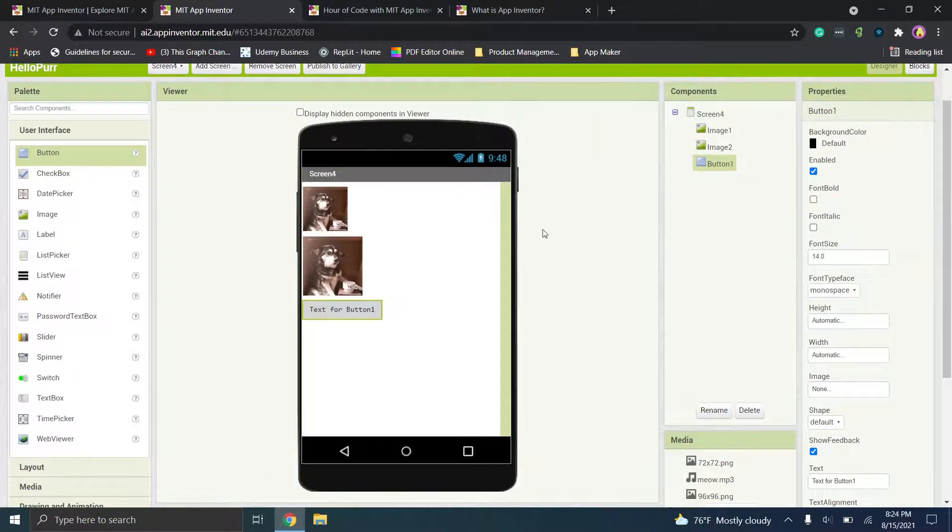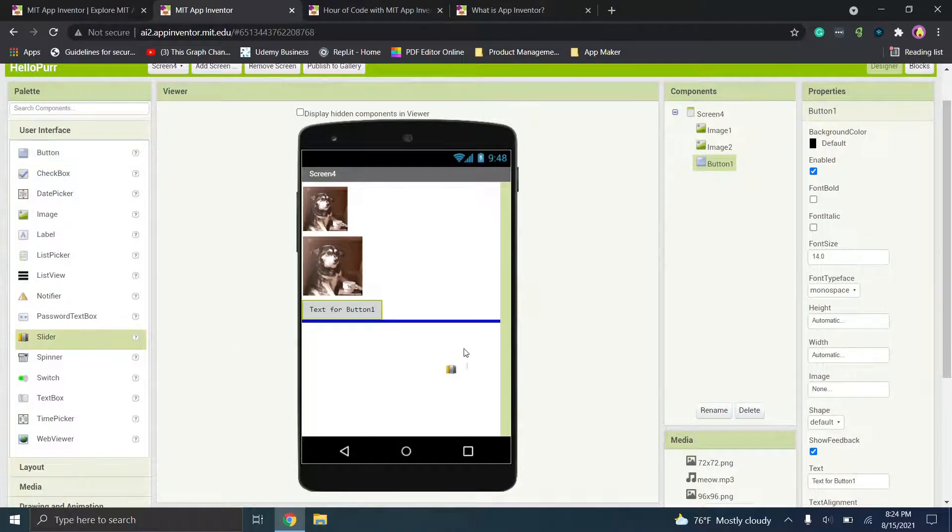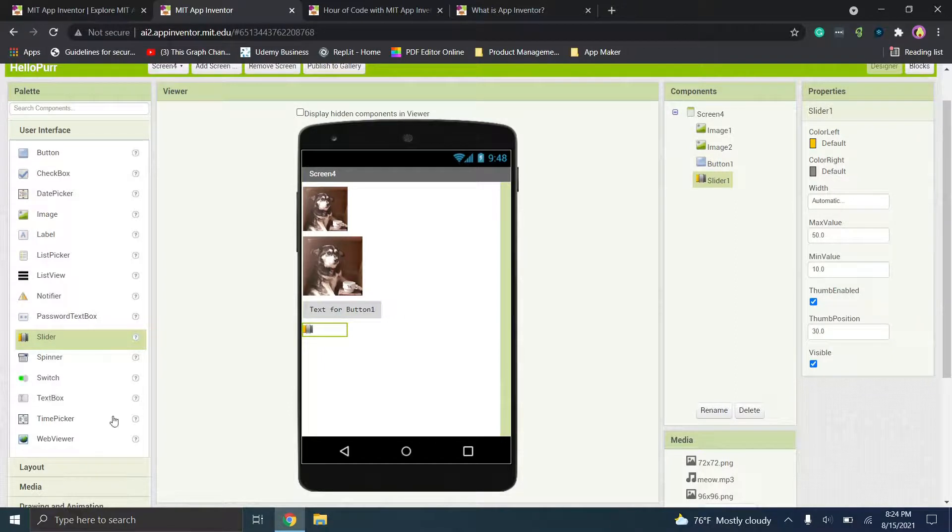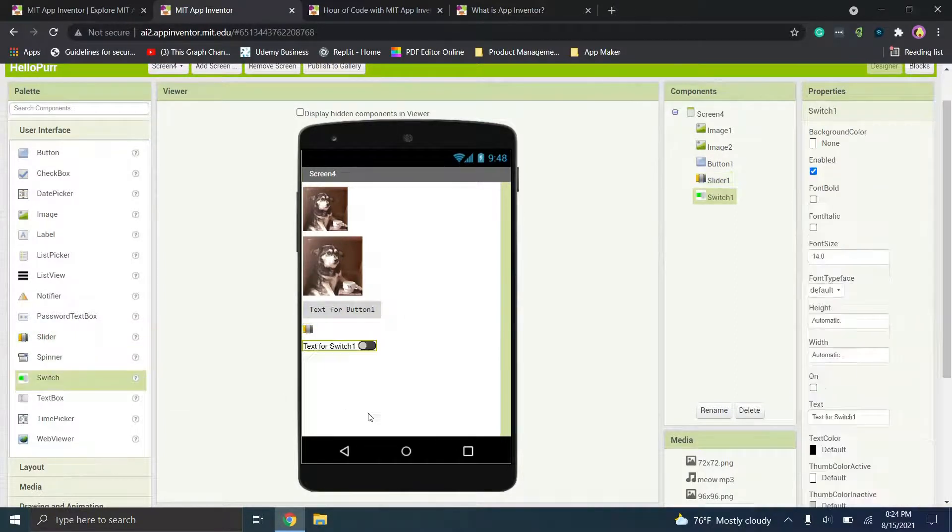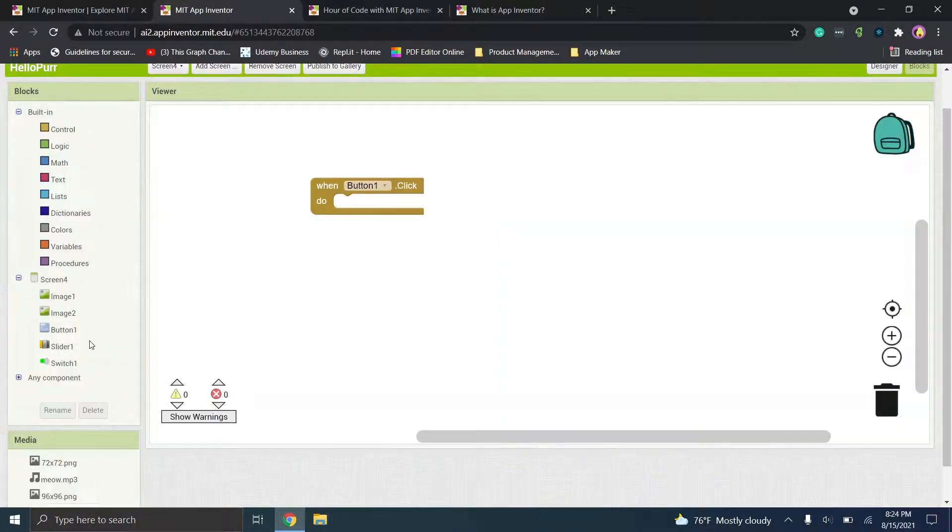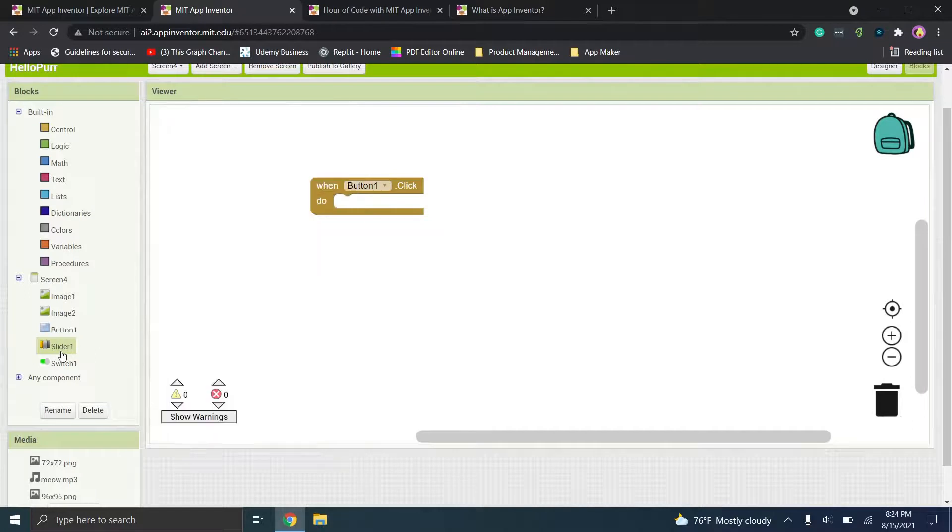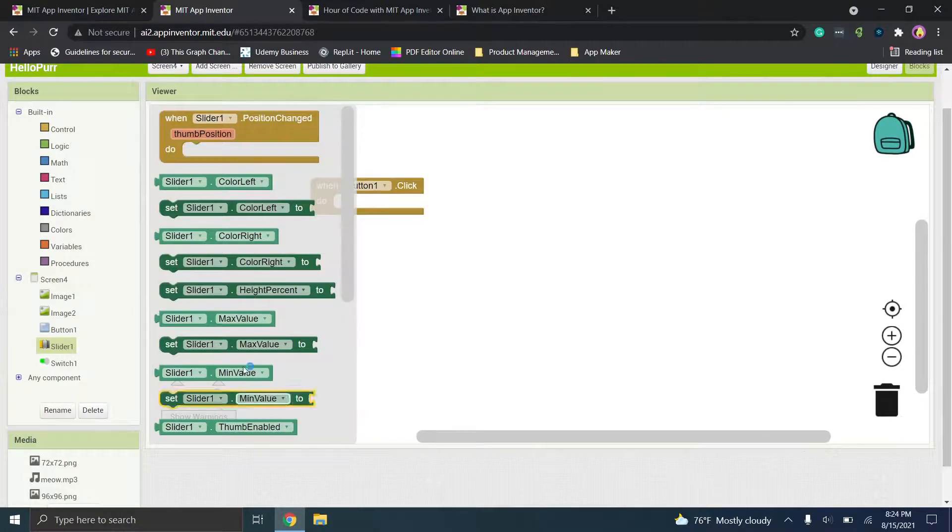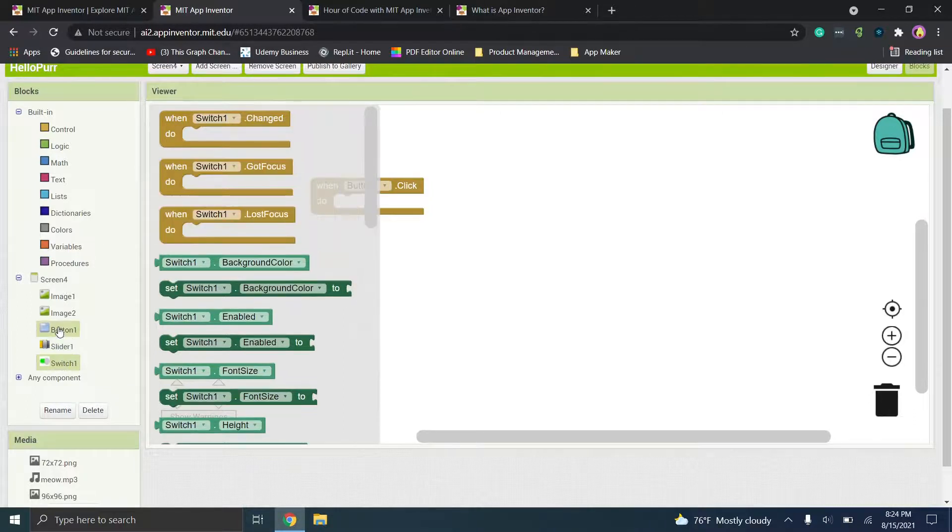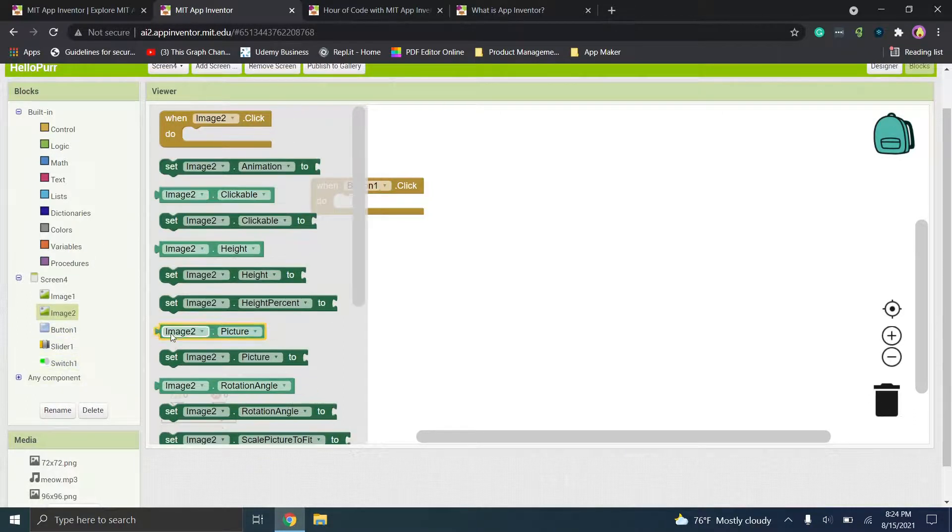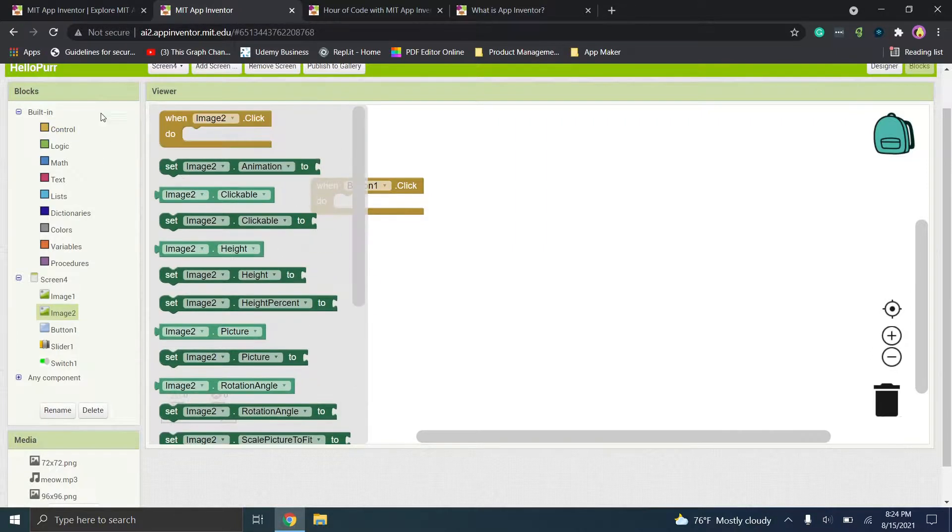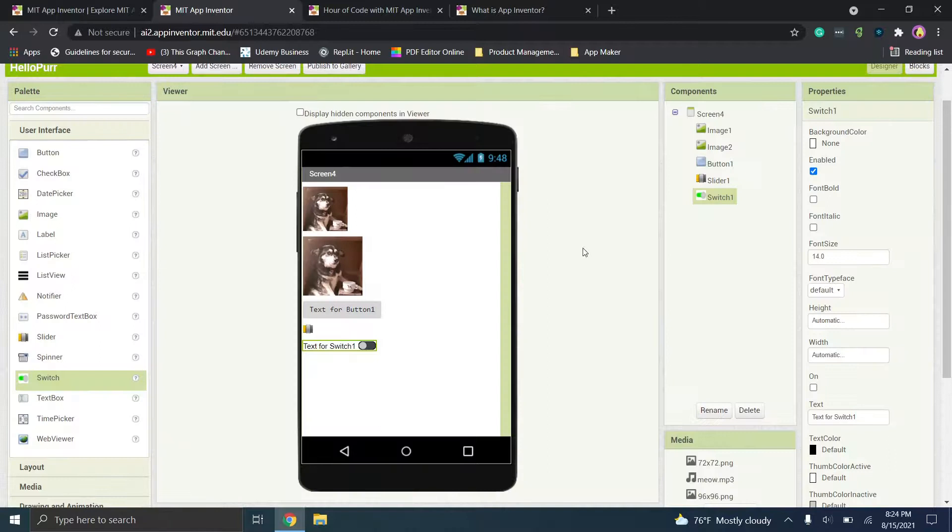Now on this page, you have a ton of other options. So you could bring over a slider. You could add a switch text box. The idea here is you're adding in these components and then you go to the blocks to decide what the components actually do. So if you want, when the slider is clicked, what happens? You have to build out that logic or when the switch is moved. So you have to choose what actually happens, which is cool. They give you all these options because you can create some pretty cool stuff.